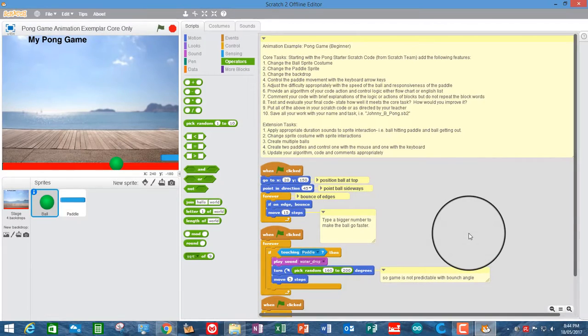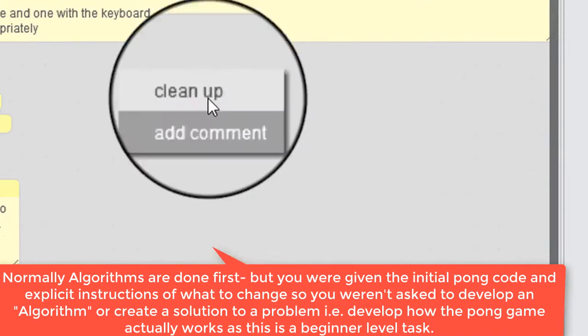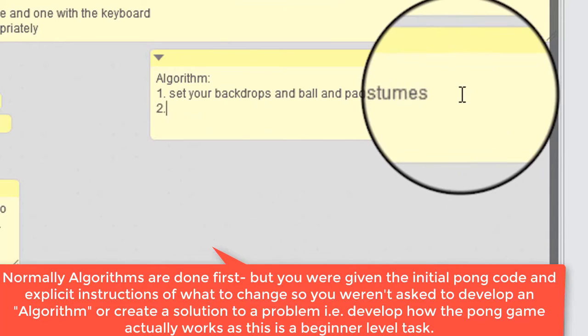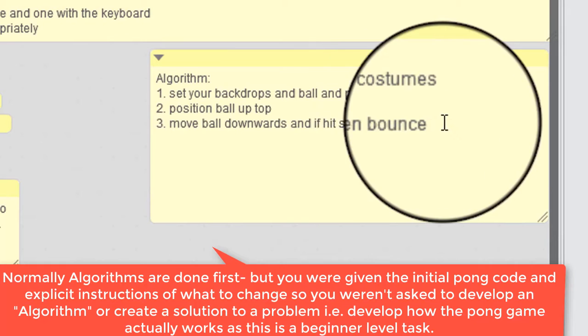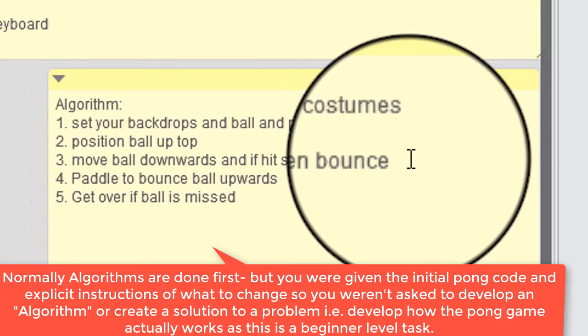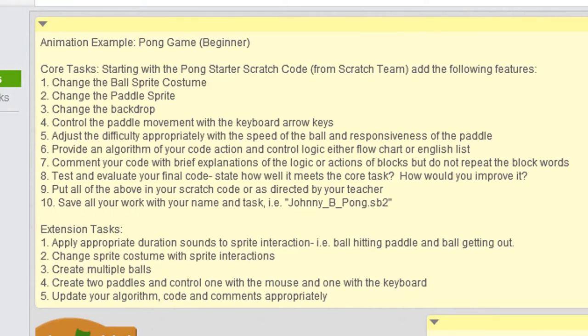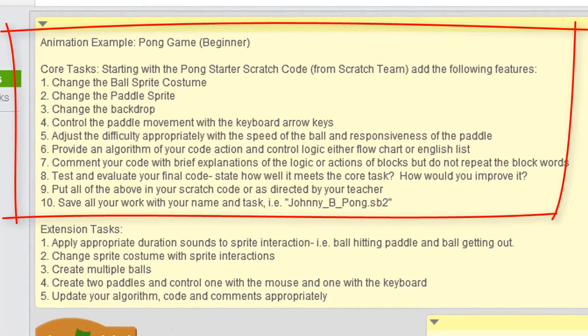So now what we're going to do is do an algorithm. So an algorithm is all of the steps and the logic that is involved in your program. That's everything that the core tasks call for. Thanks very much.